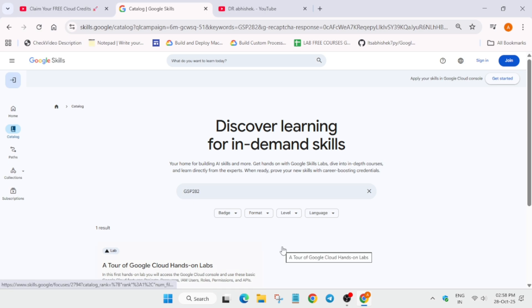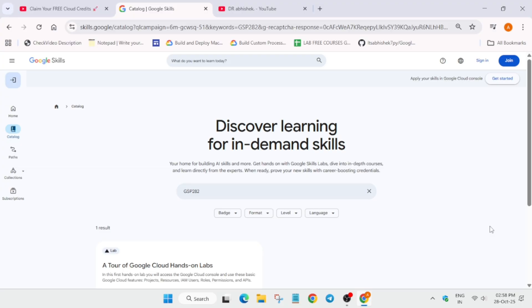Before that, one more important thing I wanted to share: make sure you are signed out of your Cloud Skills Boost account because if you are signed in you won't be able to complete the lab and you won't be able to get the credits.